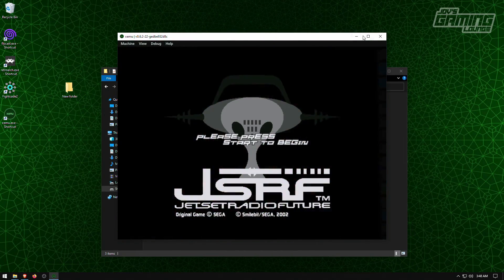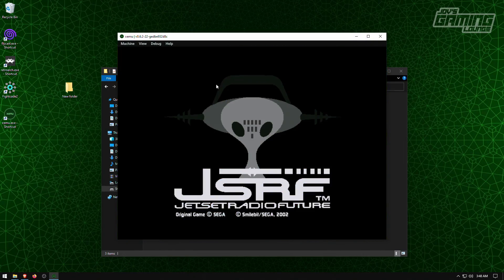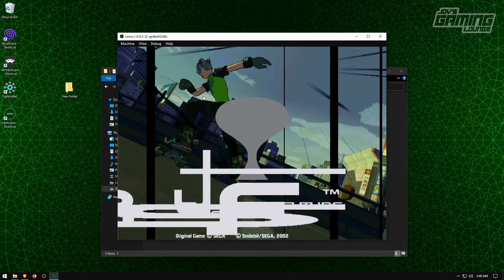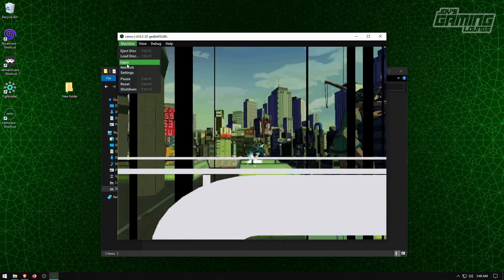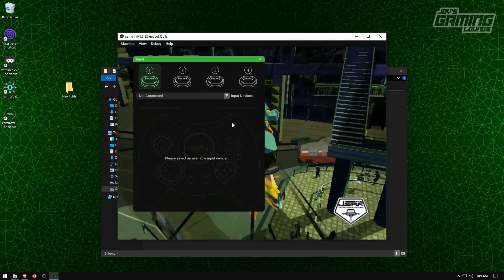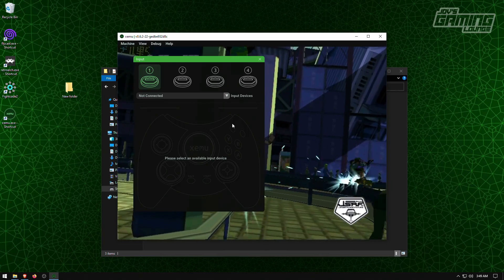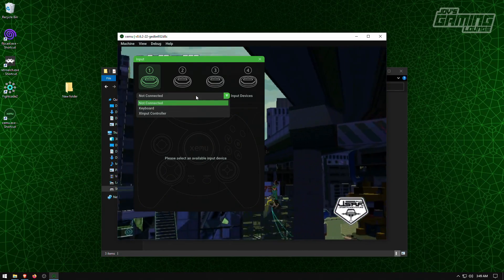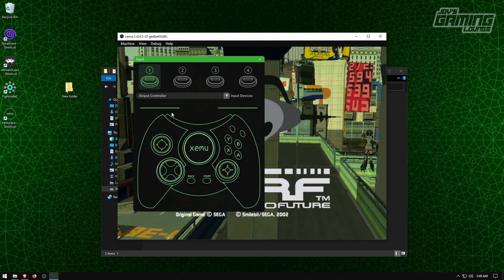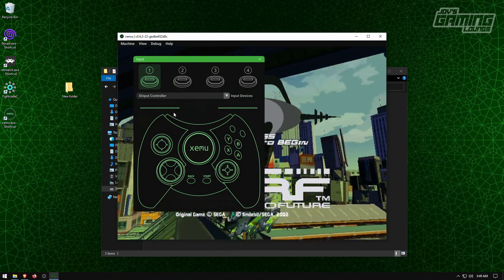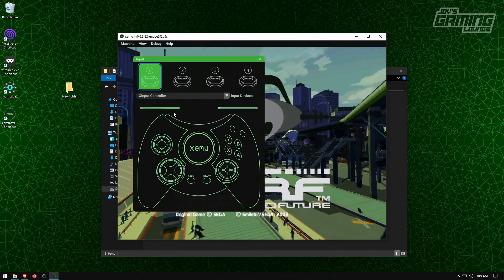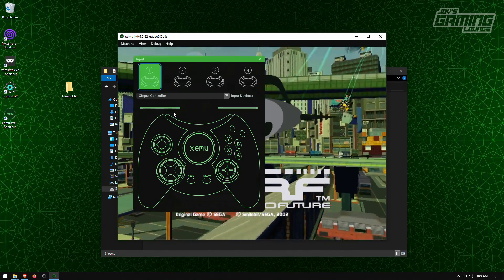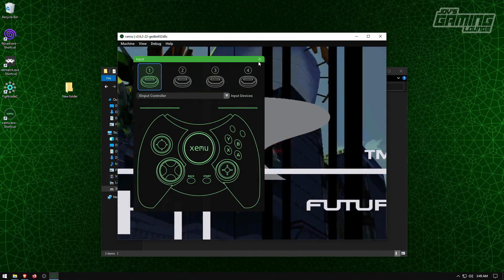So here we have Jet Set Radio Future playing in the background. And what you want to do is have a controller plugged in or plug in a controller. We'll go to input. And it'll show you that there's no controller connected. However I do have my Xbox controller connected. I'm going to go ahead and select it. X input controller. And you can actually test it from here. All right. We'll close that out.